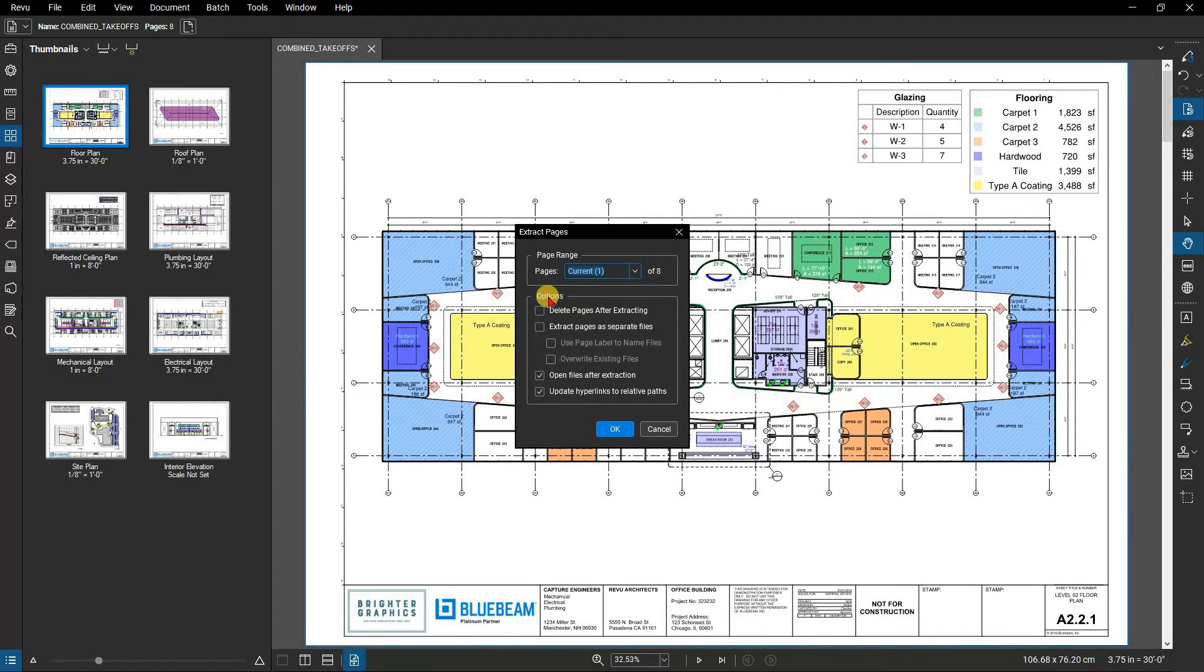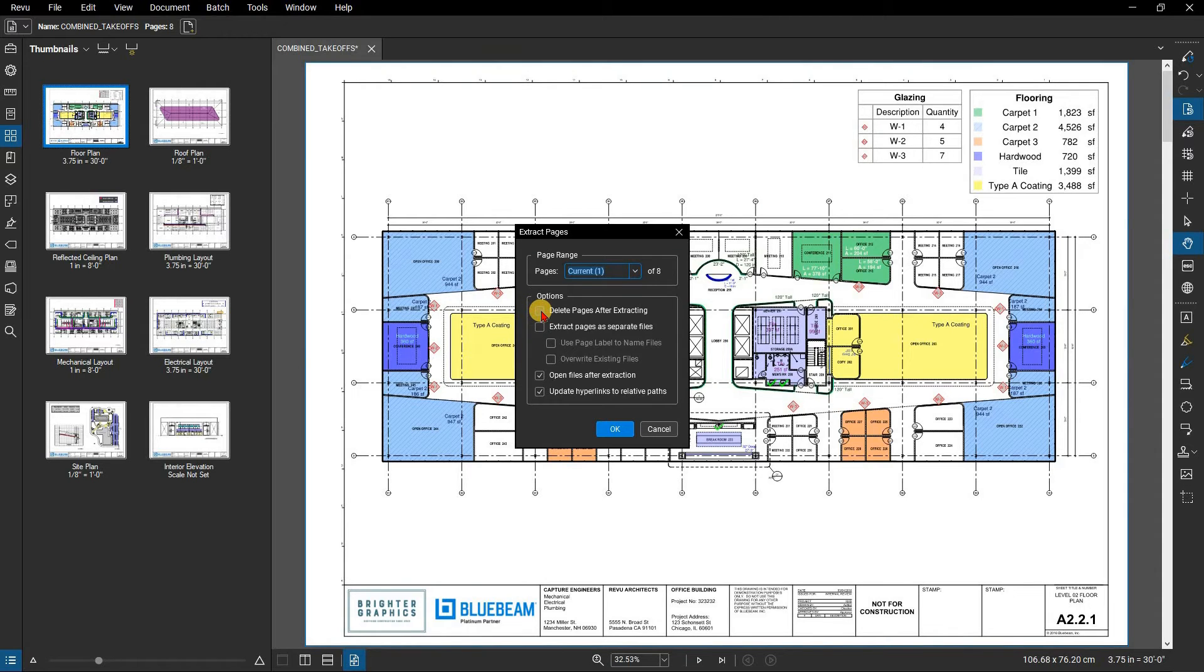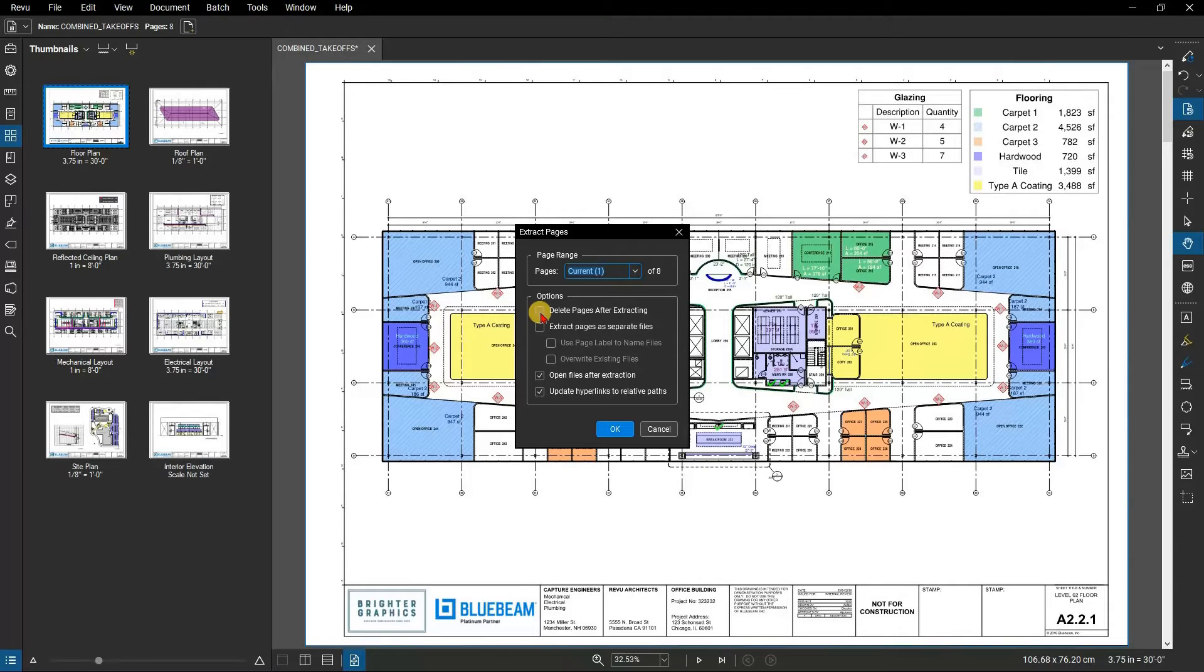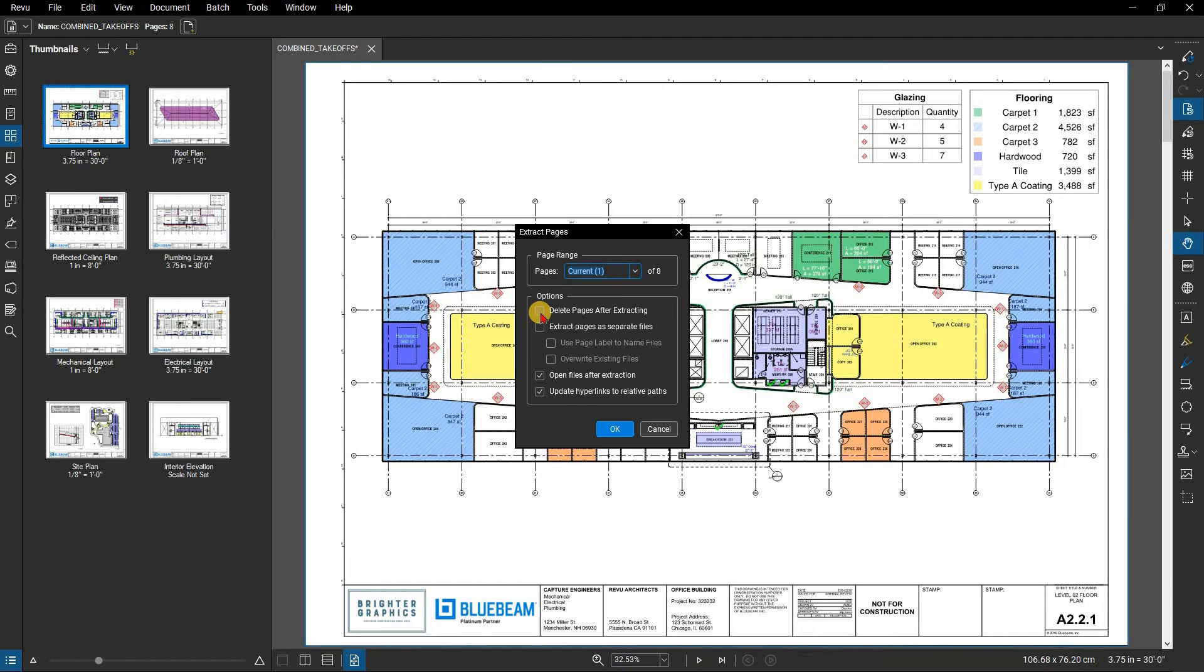Select any of the desired options. Delete pages after extracting: Select to remove the pages from the current PDF. The pages will be permanently removed from the current PDF. This option is not available if the PDF has been certified or digitally signed.